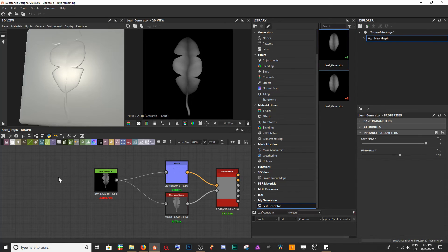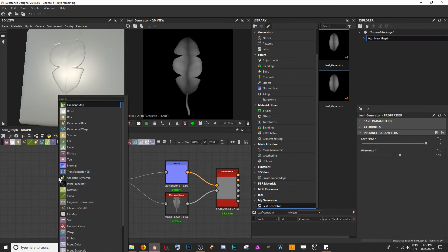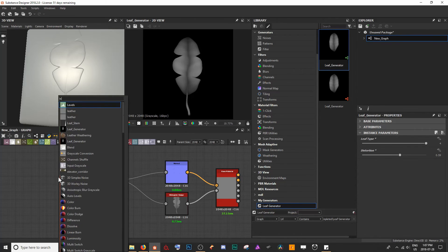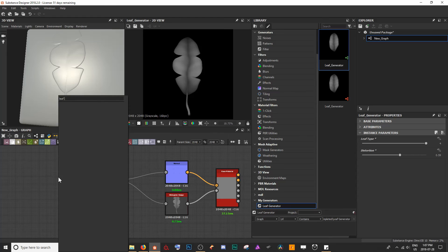Or I can even hit spacebar in the graph and start to type in the name of our specific resources.